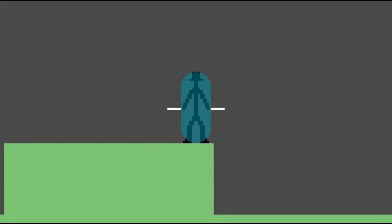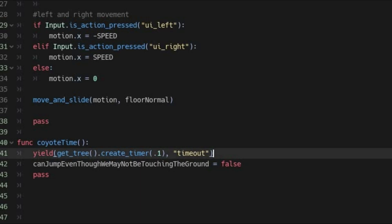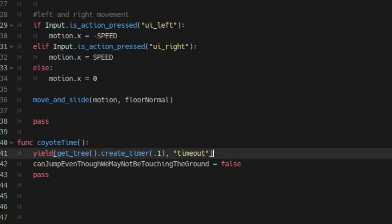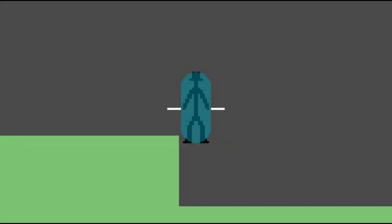Altogether, what happens is this: You'll leave a platform and the CoyoteTime function is called. After the delay set by you times out, you can no longer jump. But until then, jumping is allowed even if you are not touching the ground.